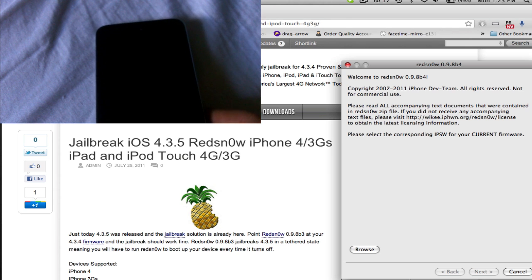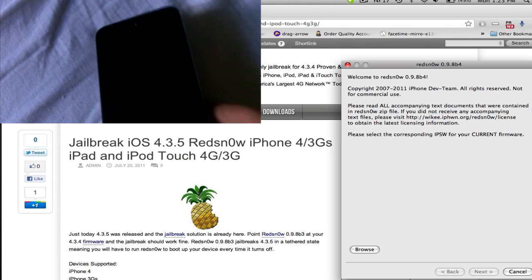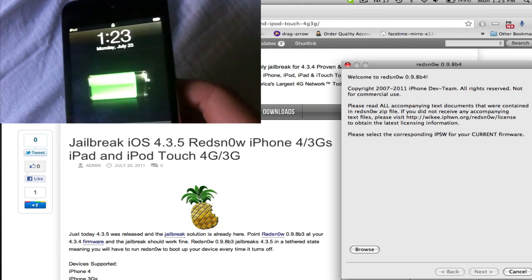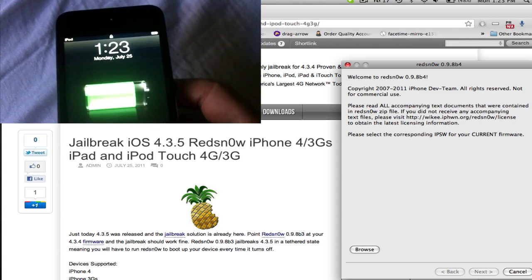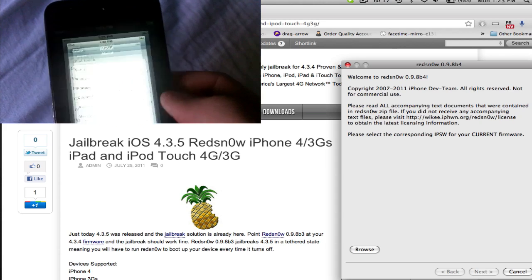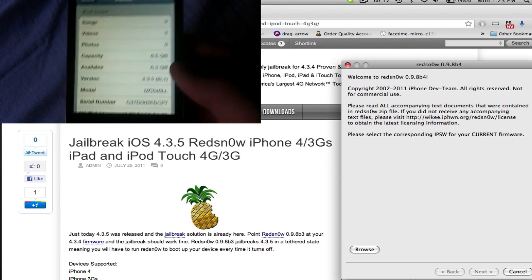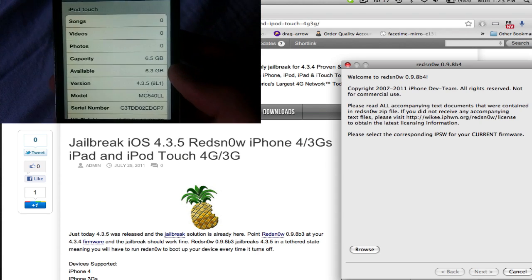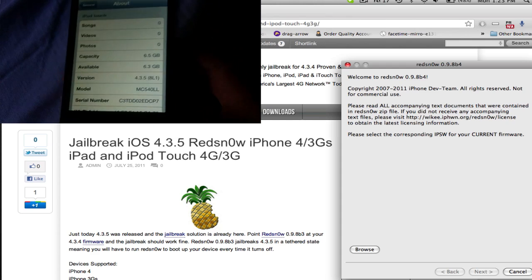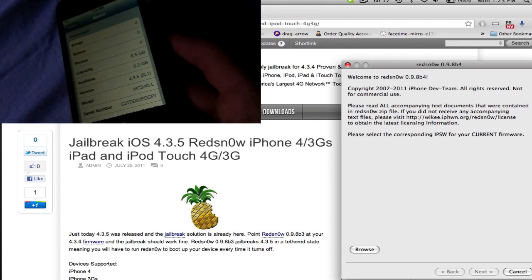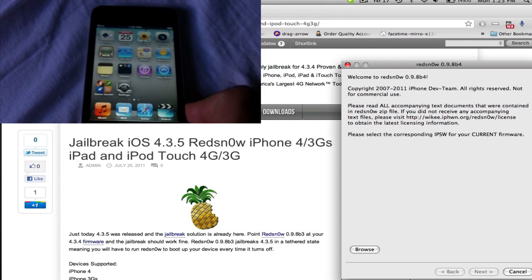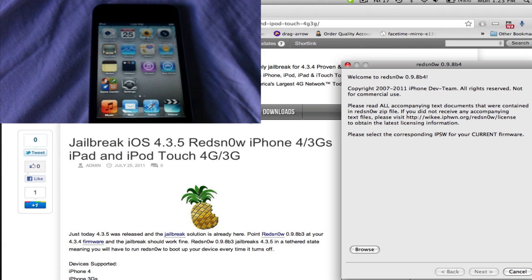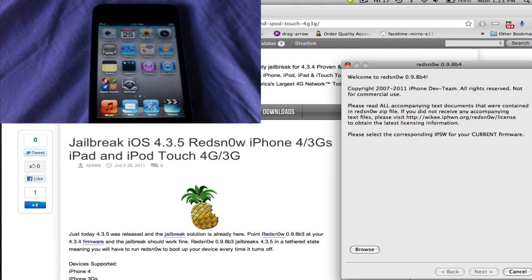Now this is tethered and it's very similar to the 4.3.4 method. So you're going to be using redsn0w, actually the same version of redsn0w as before. I just wanted to point out right here, 4.3.5, just to prove that I'm on the new firmware. Now this was just released by Apple and it's signing blobs for it, so a lot of people may accidentally update or get to this, and this is the one way to jailbreak.